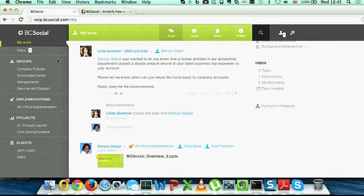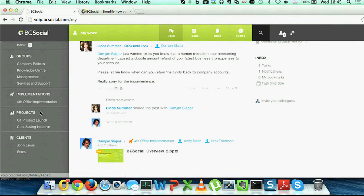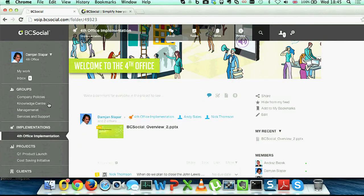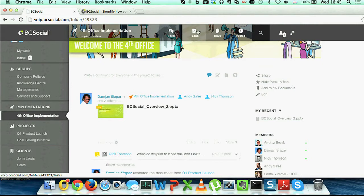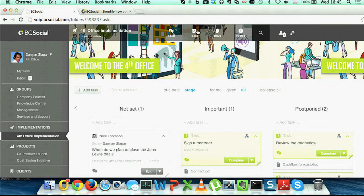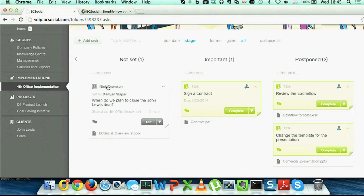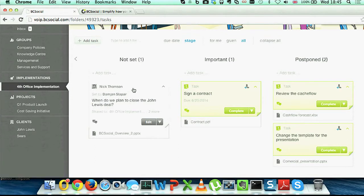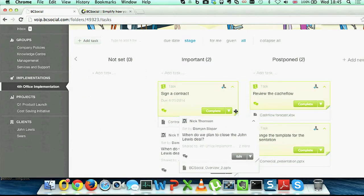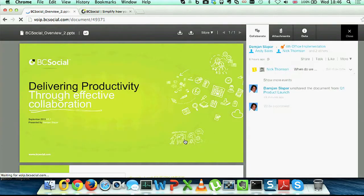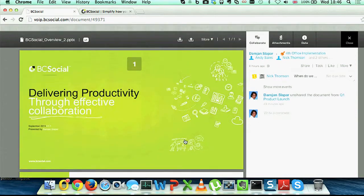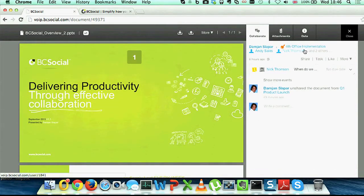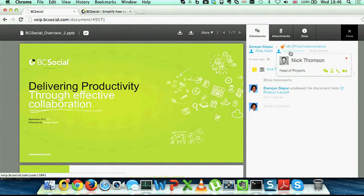One of the things that we can do in BC Social is we can have workspaces here on the left side, and we can run projects or implementations here. If I go into the fourth office implementation, I can get to the fourth office feed where I have some team members on the right side. I can switch to a task mode view where I can set tasks. There's one outstanding task here: When do we plan to close this? And Nick Thompson has this task. I can quickly drag and drop between the stages here. I can see that this is a document that I can browse through. This is part of the fourth office implementation. Nick Thompson is the project manager of this, and I'm going to give Nick Thompson a call here.